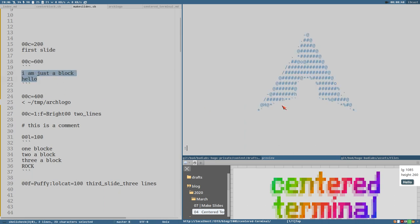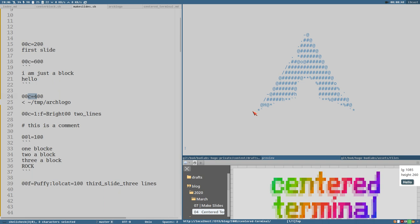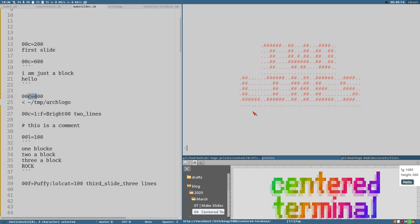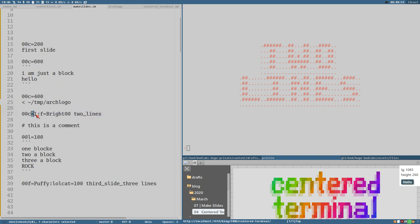We get the arch logo because it renders this file. Color 4. Press again. Two lines because underscore means line break.